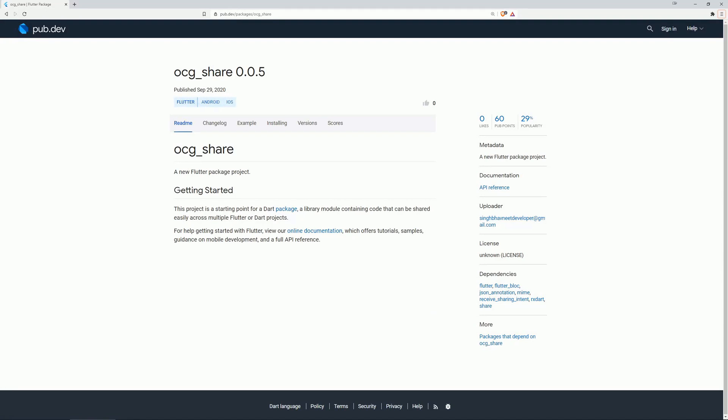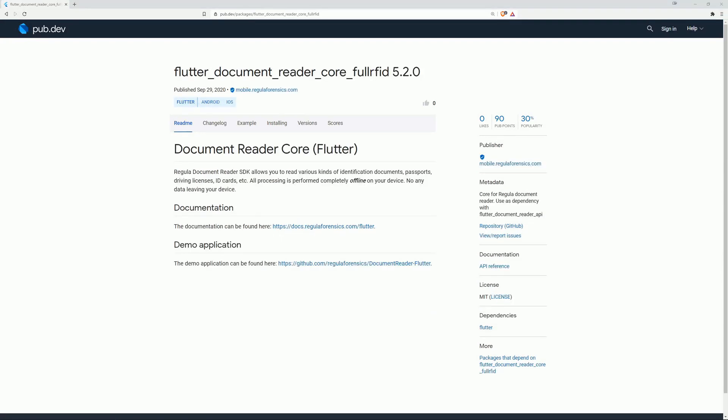On number 7 is OCG Share, which also has no documentation. On number 6 is Flutter Document Reader Core Full RFID. A regular document reader SDK, which allows you to read various kinds of identification documents, passports, driving licenses, ID cards, and much more. All processing is performed completely offline on your device, and no data leaves your device.